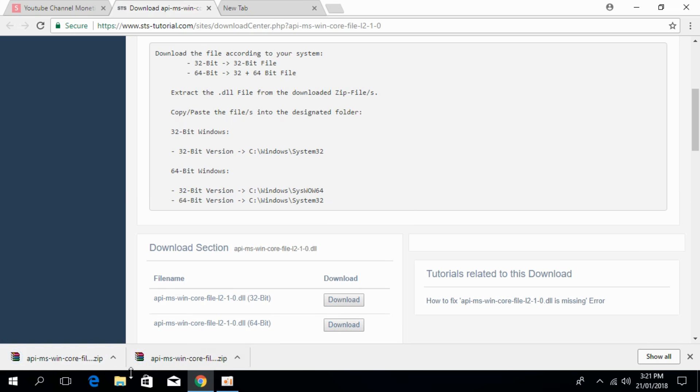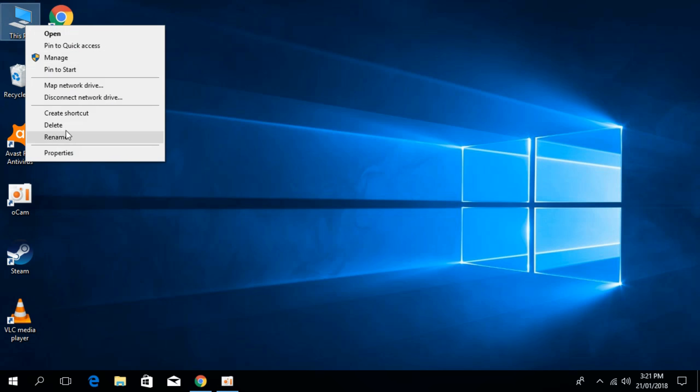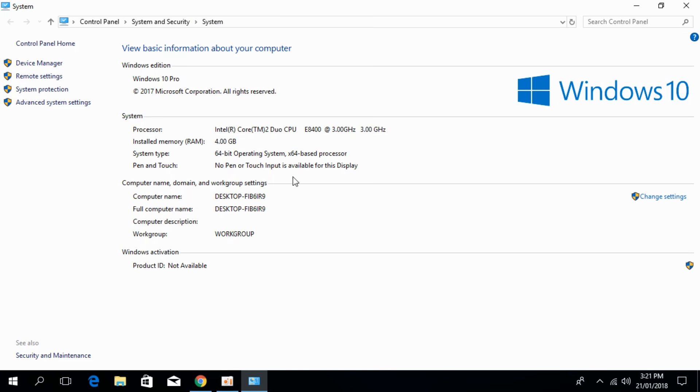Once you have downloaded, first you have to see which system you have. For that, go to This PC, right-click it, and click on Properties. Here against the system type, you can see that I have a 64-bit operating system.